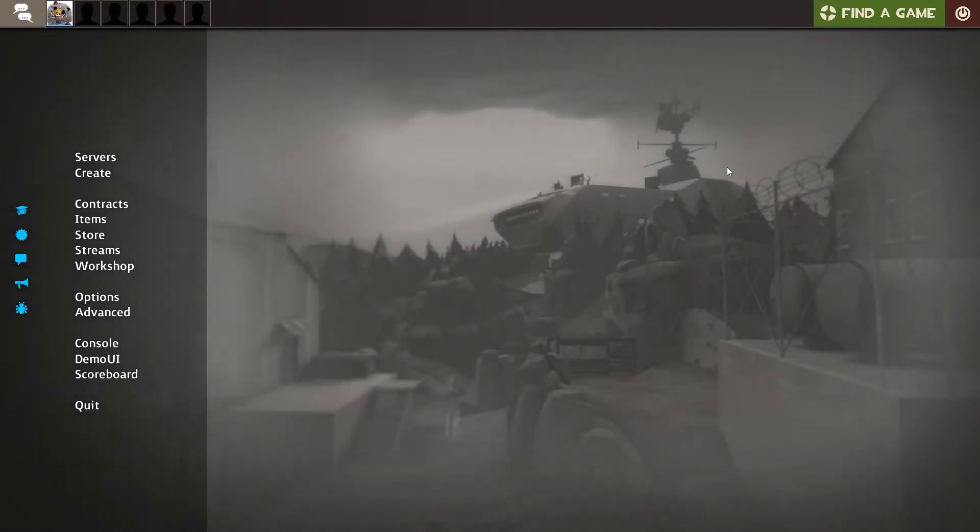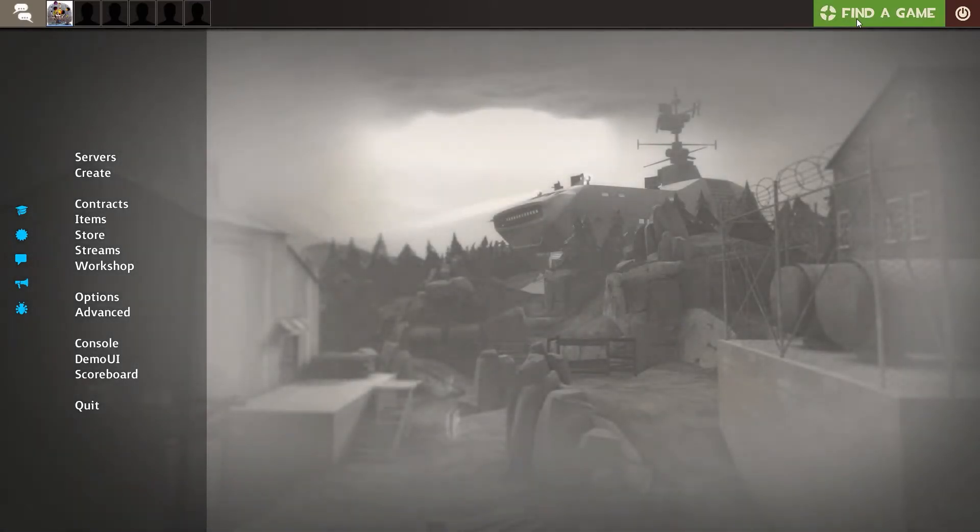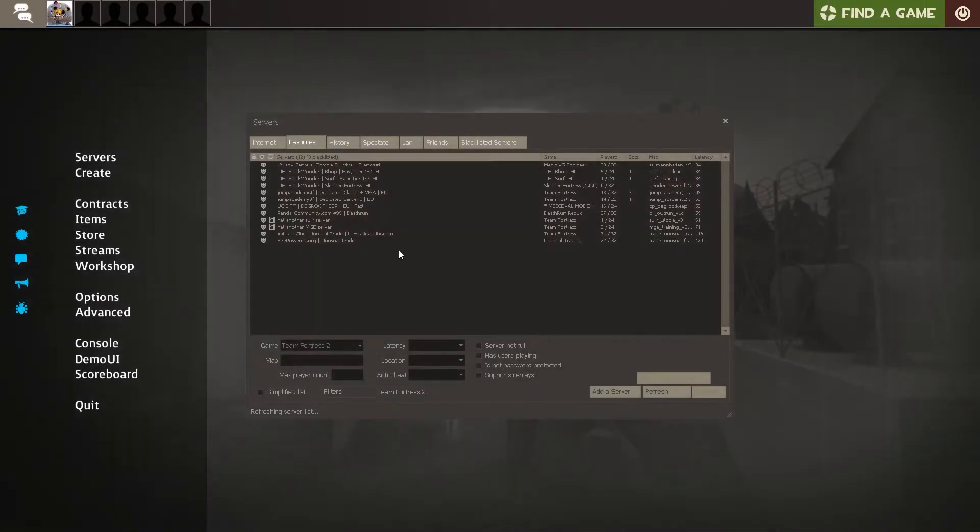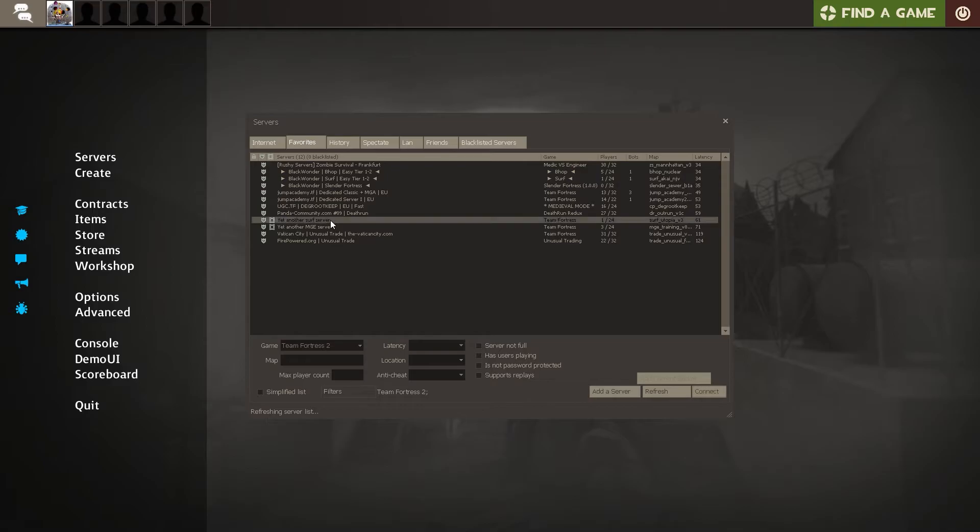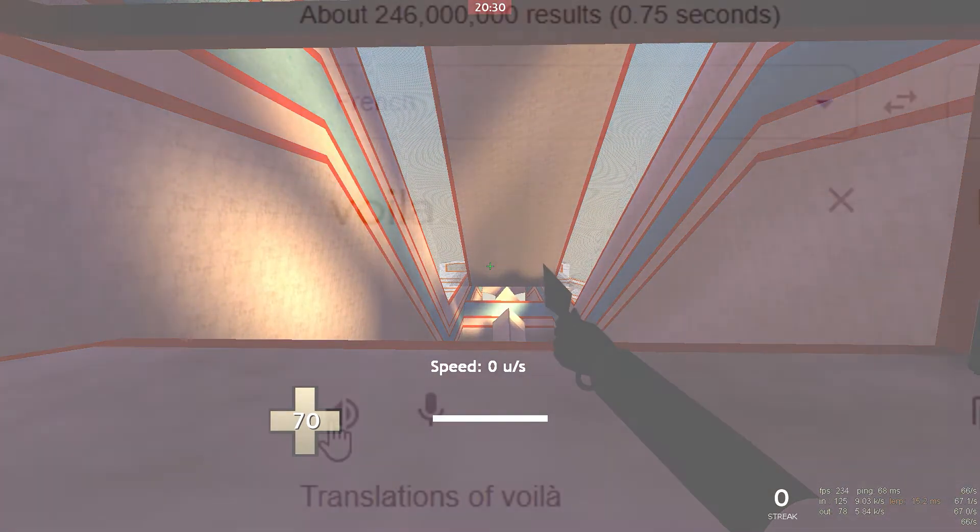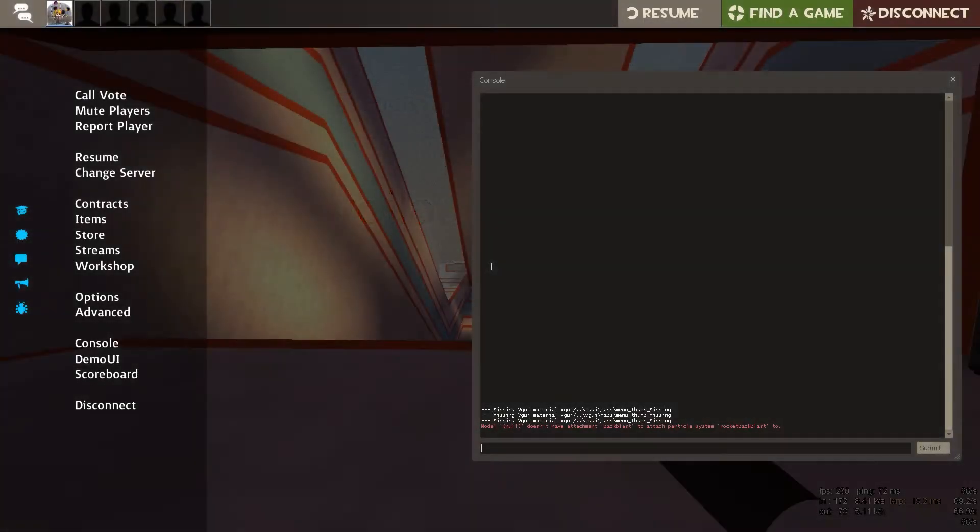To do this, simply jump into a game to make the bind work. When you're in the game, press your bind and voila!